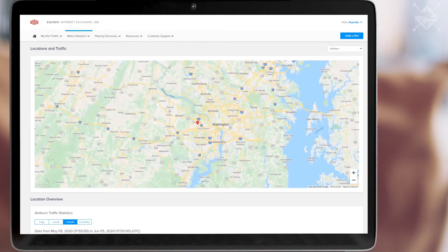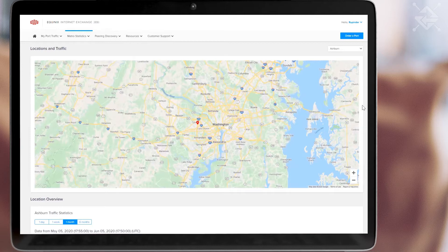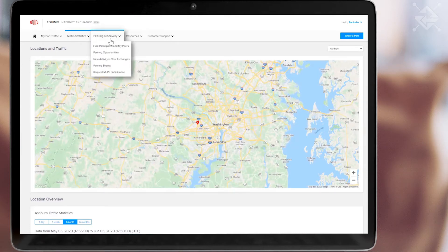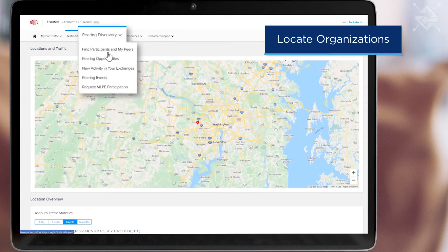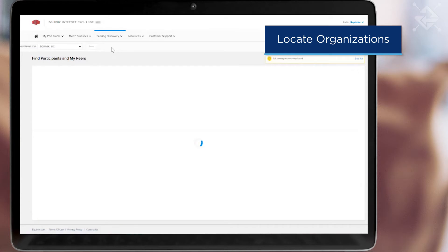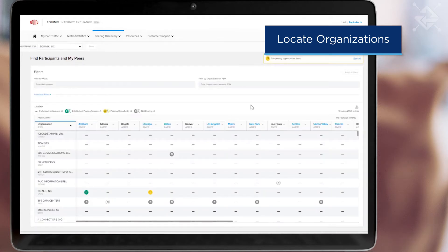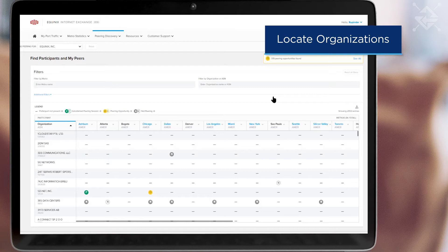The second most sought after question is who is peering where? Select Find Participants and My Peers under the Peering Discovery pull-down menu. You will be presented with a list of all the organizations that are appearing on our platform globally.